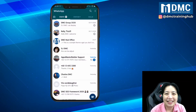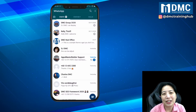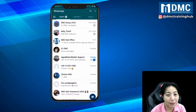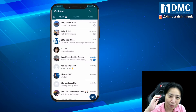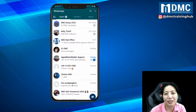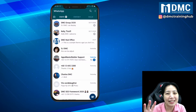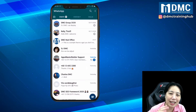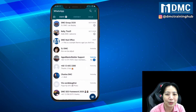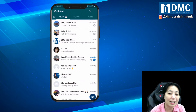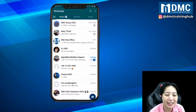Hi everyone. In this video we're going to learn how to create a WhatsApp group where only the admin can broadcast messages in that group. Sometimes you need to create this kind of WhatsApp group for only broadcasting messages, and you don't want the participants to actually use it as a chat channel.